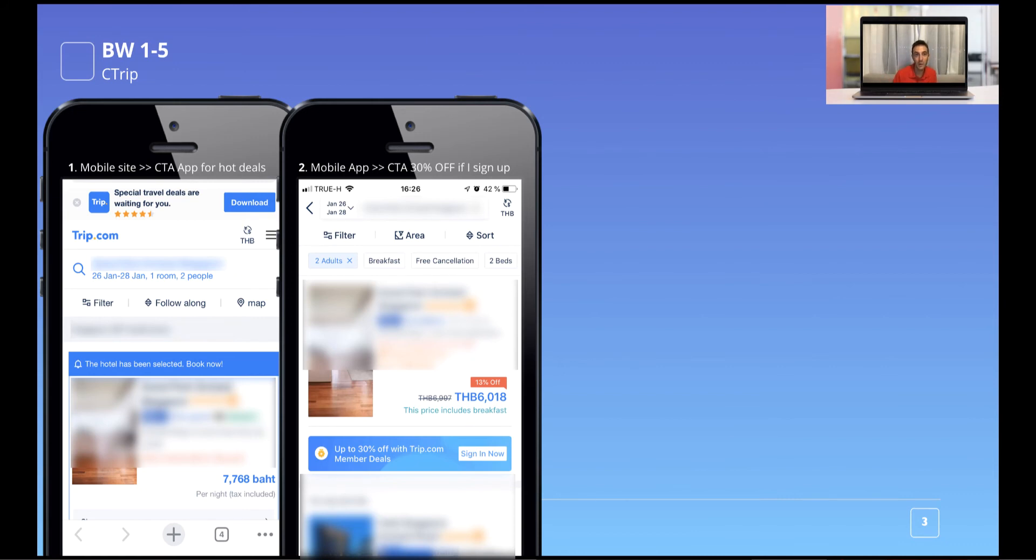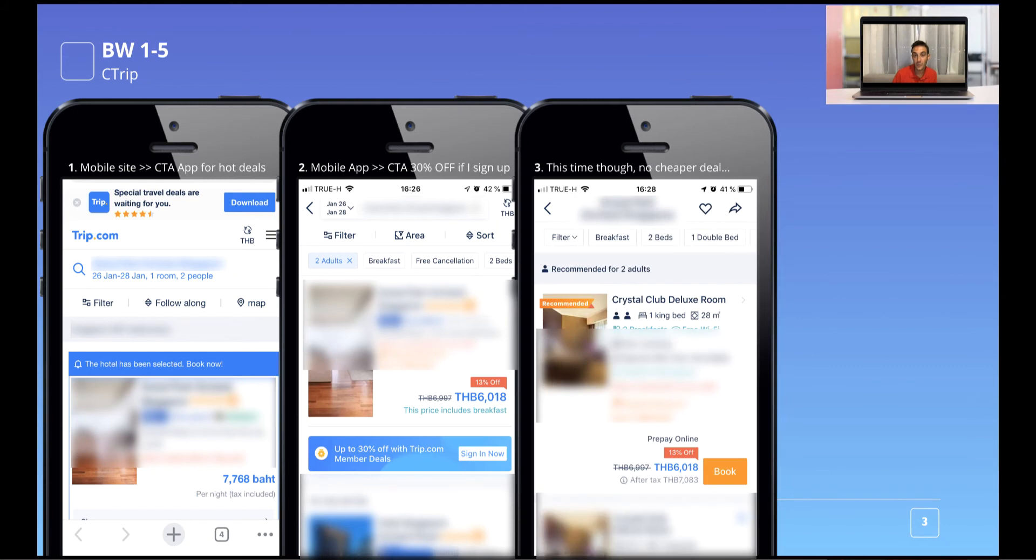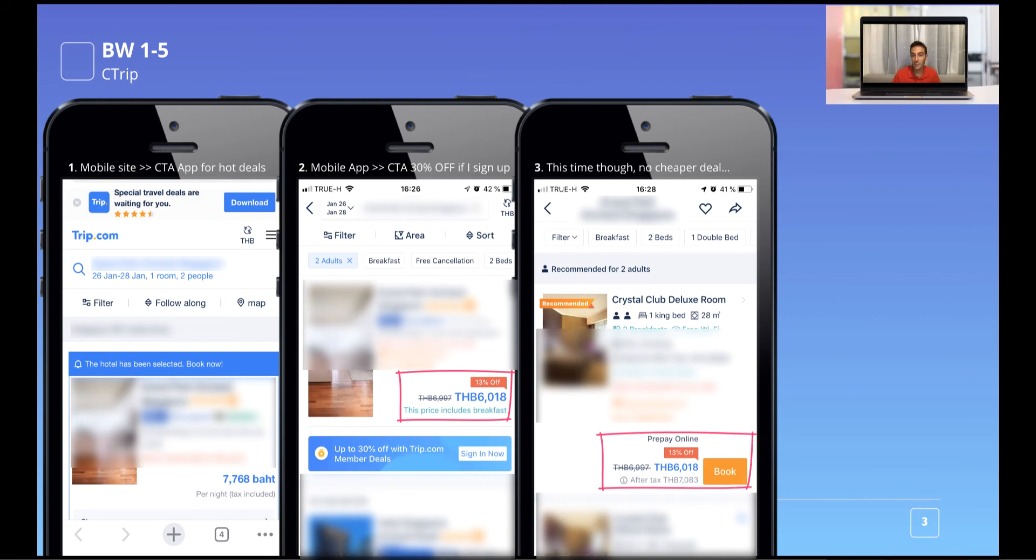By the way, before that, I deleted the app. Because I wanted to delete any historical data, any previous searches that I made even through the app. And the only way to do that is by deleting the app and then reinstalling. And this is the screenshot that I got after making the search and after having reinstalled the app. But besides the different values, you see that the process is exactly the same. So mobile site, then mobile app, CTA, so call to action 30% off if I sign up. And this is exactly again what I did, the third search, but this time no cheaper deal. You see the second screenshot and the third screenshot have the same deal.